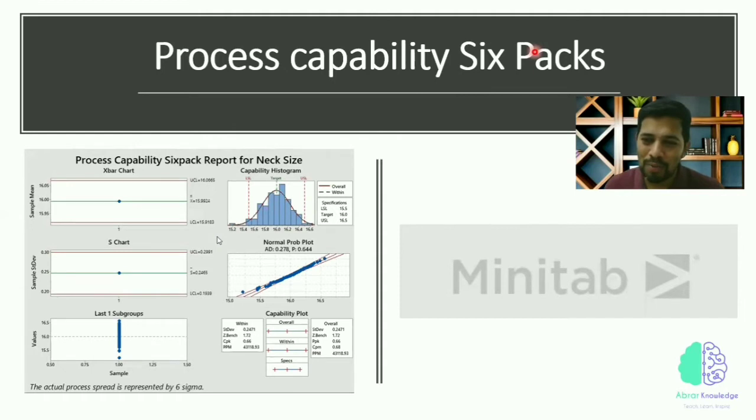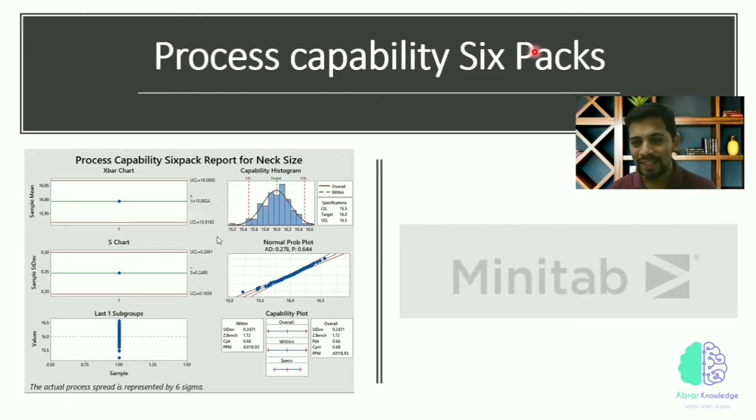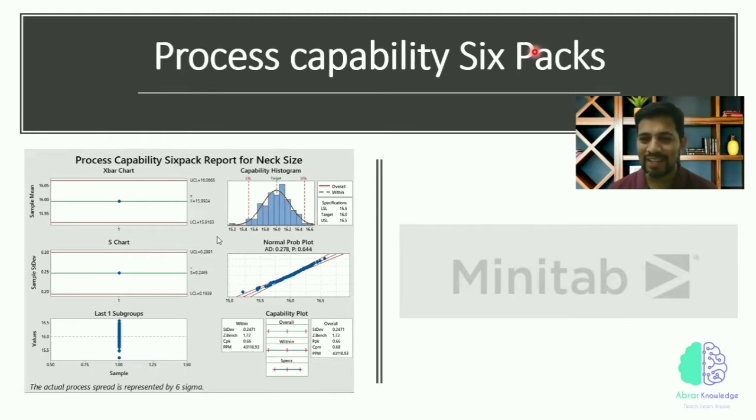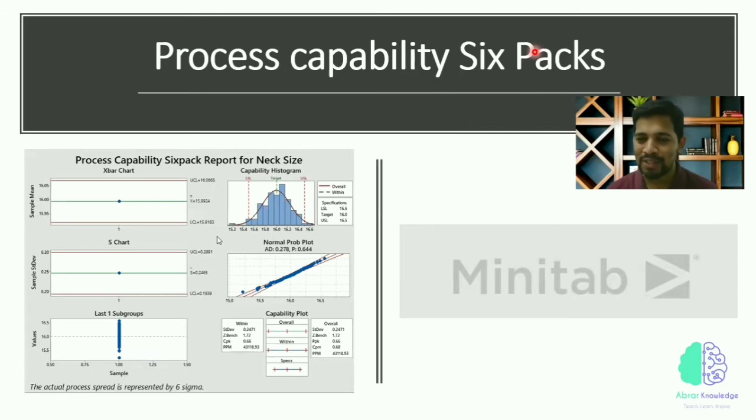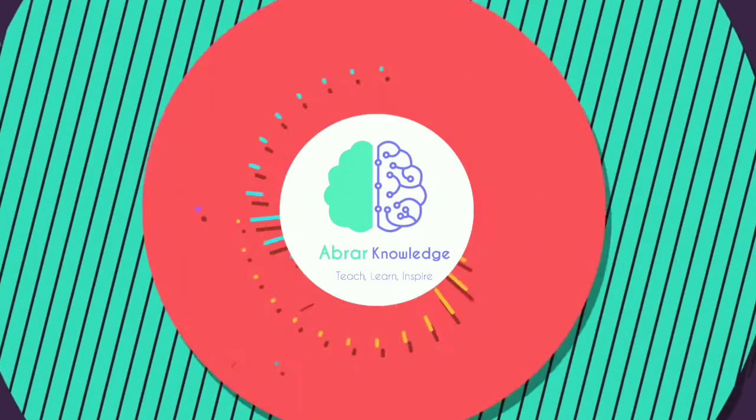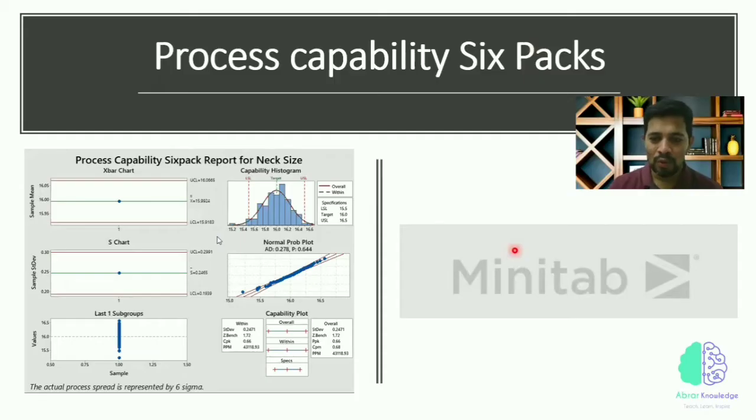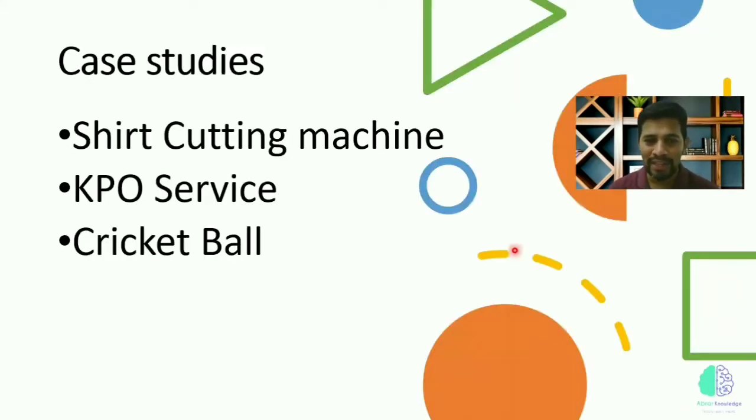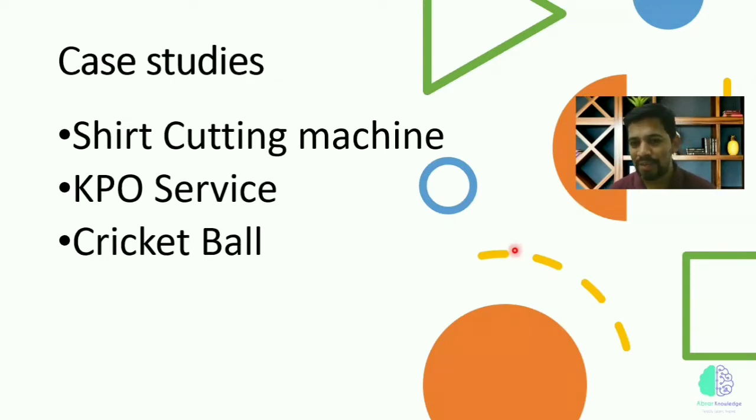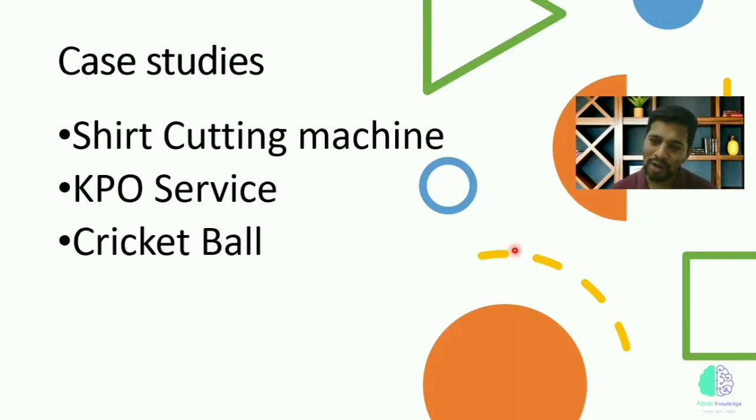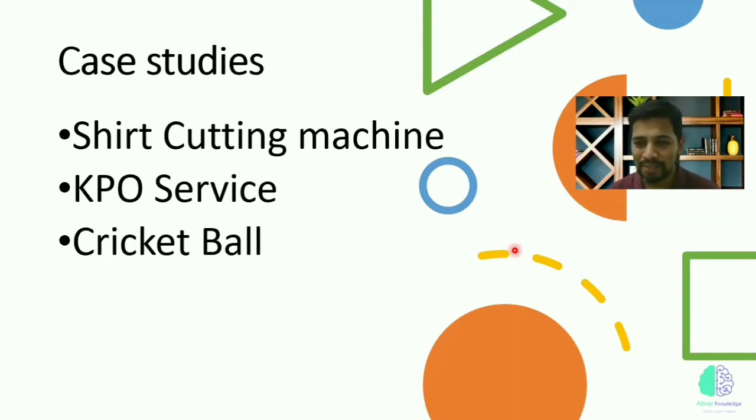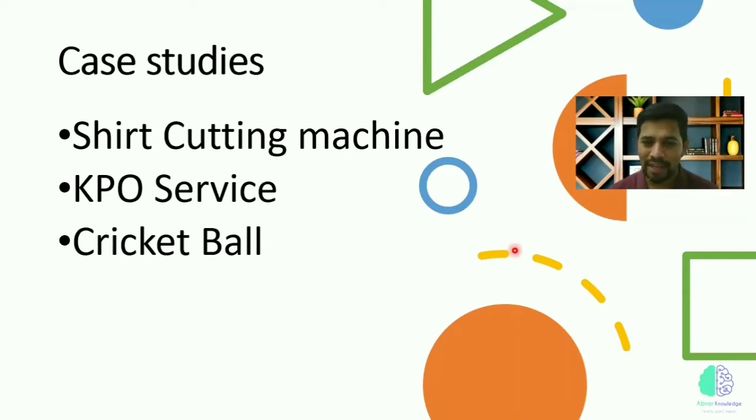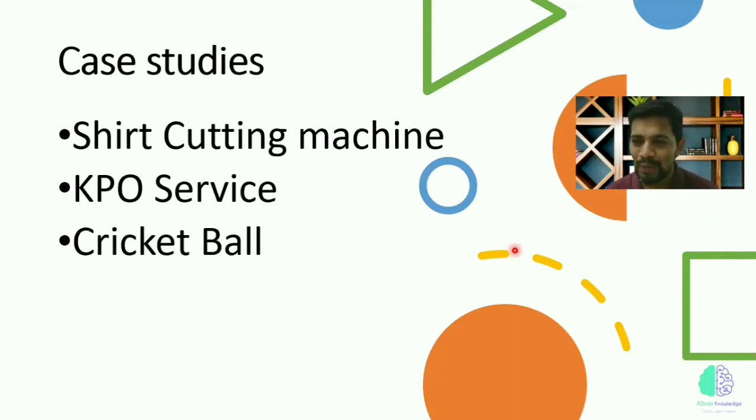We're going to see in six dimensions. This is going to be very interesting. We often talk about Cp, Cpk, Pp, Ppk, and all that, but this is the same subject, just a little deeper. Please stay tuned till the end. You will get the entire concept and you will start using process capability as well. In this example, I have picked up three case studies: one is a shirt cutting machine, another is KPO service, and another is cricket ball diameter.